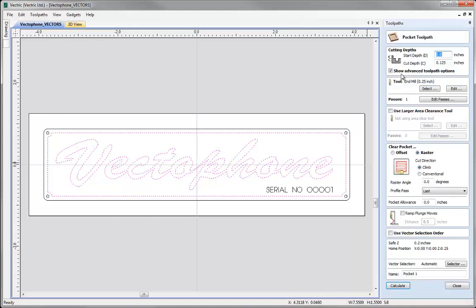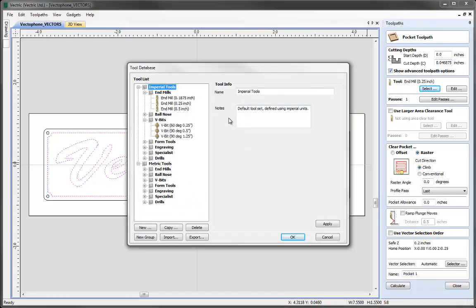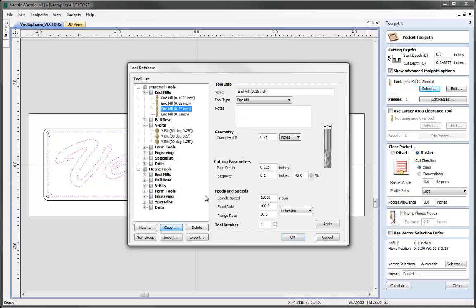Next we just need to specify a few parameters. We want to have the start depth at the top of the material, so that would be zero. We want to have a cut depth of 3/64ths of an inch. In the likely event that you don't know the decimal value, simply type in 3 divided by 64 and press the equals key. Next we can select our tool — come over to the tool and press the select button. I want to use an eighth inch tool. I don't have one at the moment so we can simply copy that one and specify the tool we want to use, then press OK when happy.